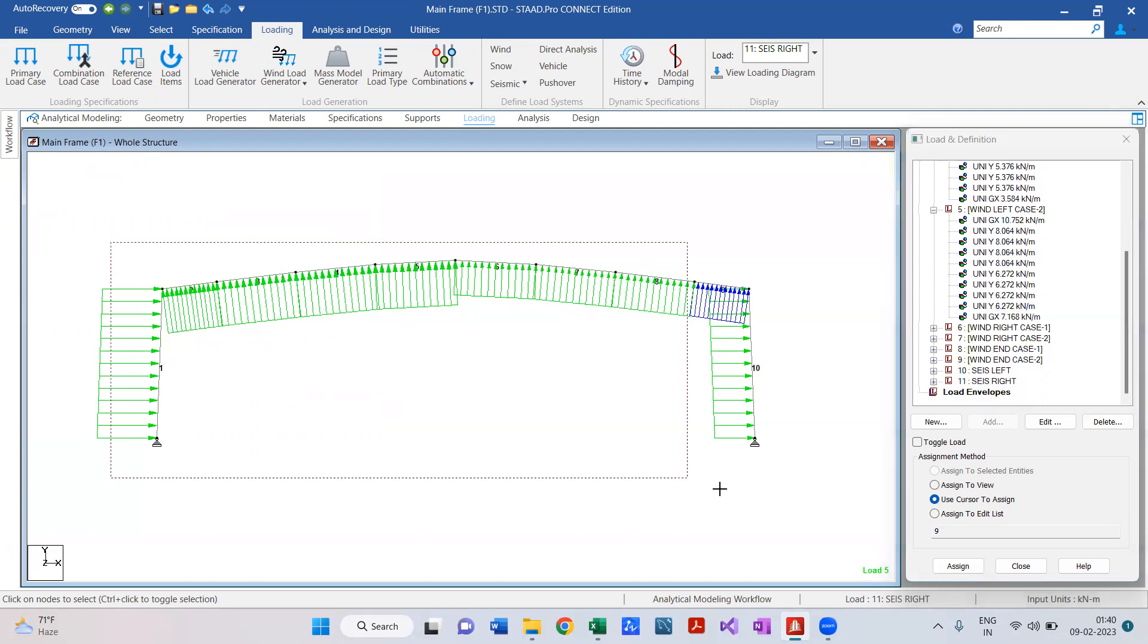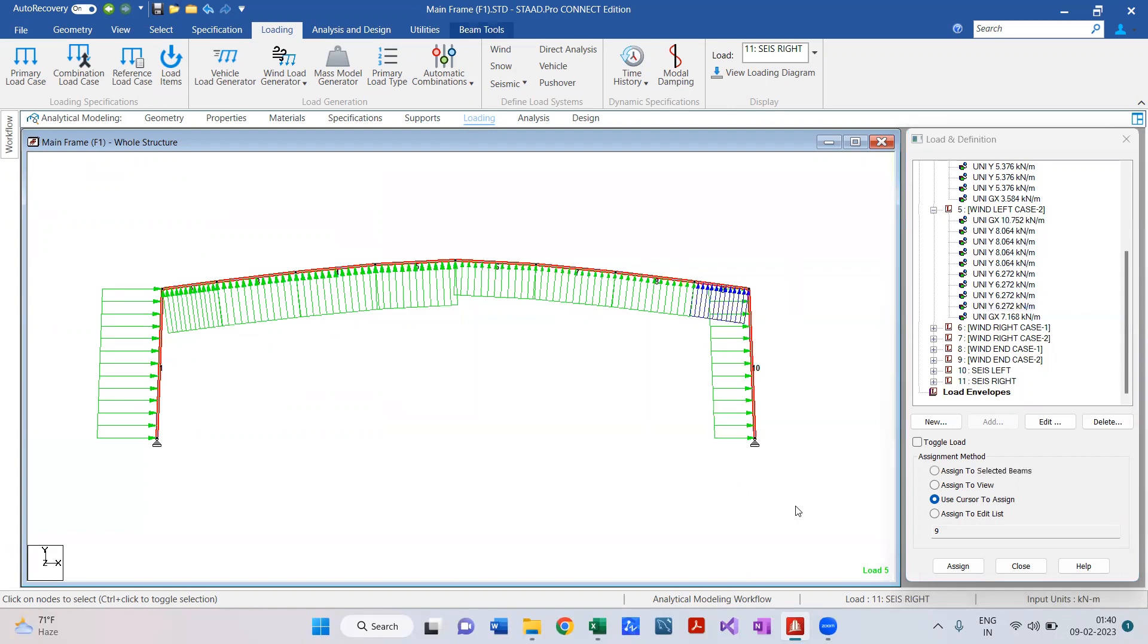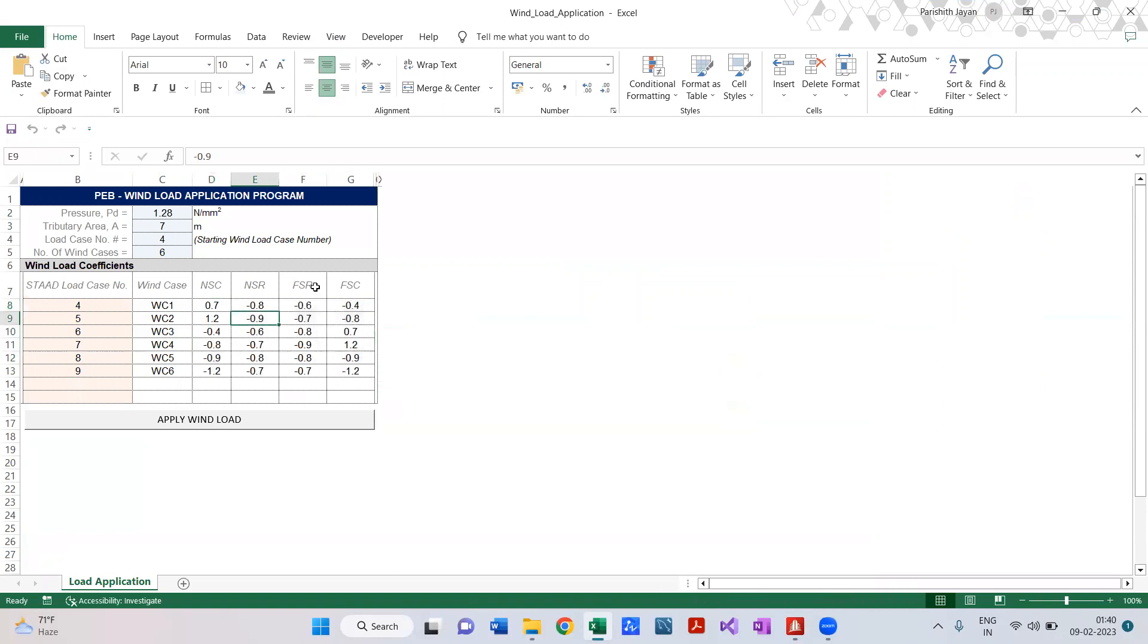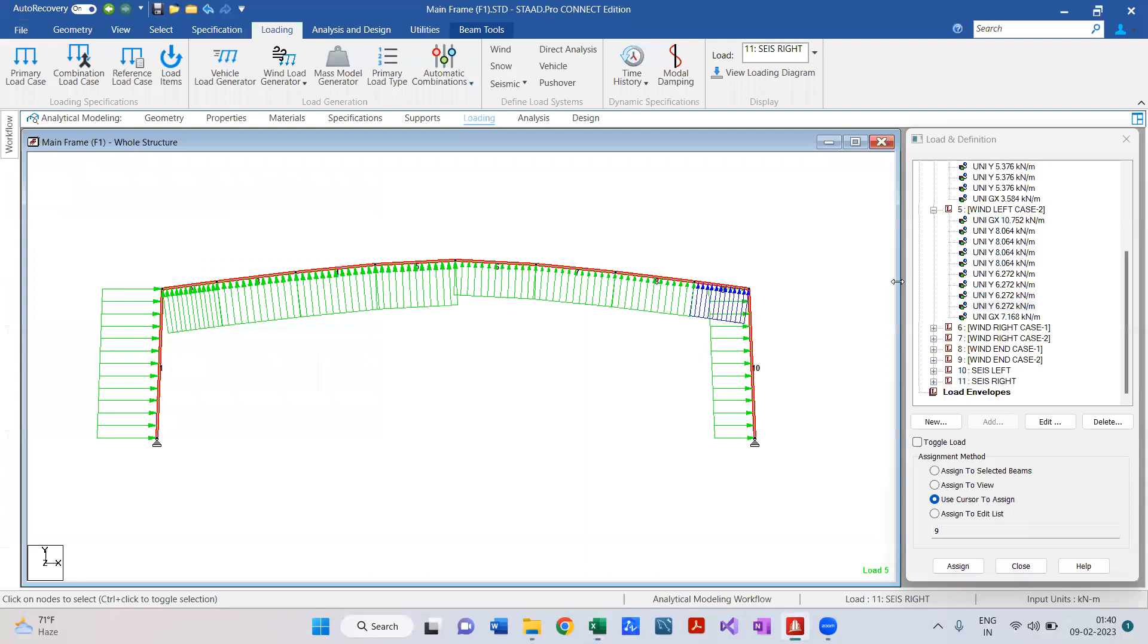Regarding the load direction, it will follow the sign as we provided in the wind load coefficient, so positives towards and negatives away from the particular member. Simple.